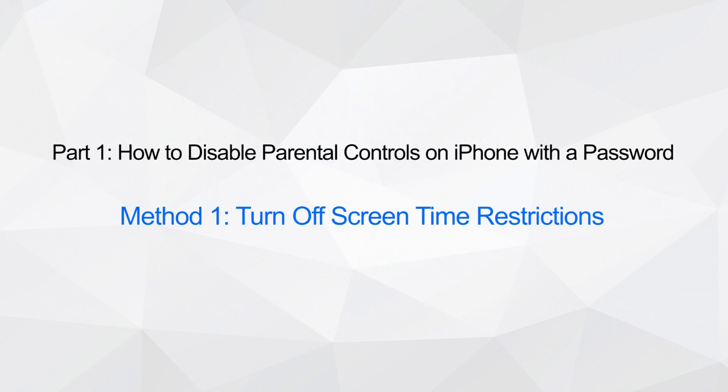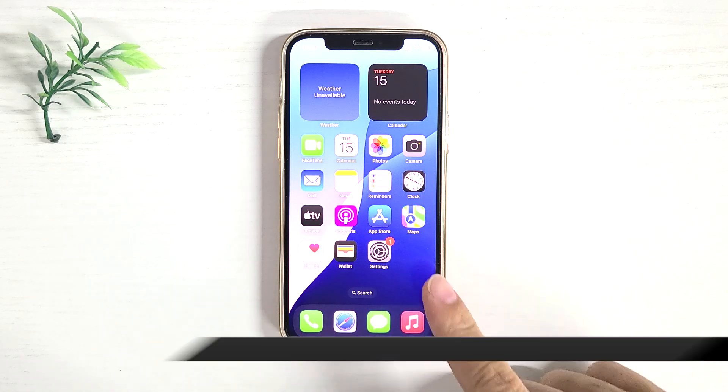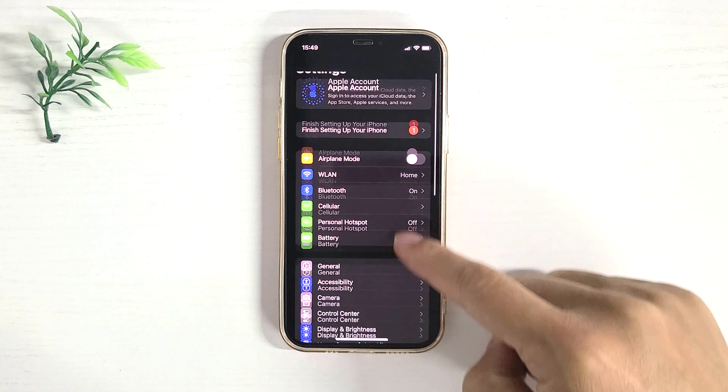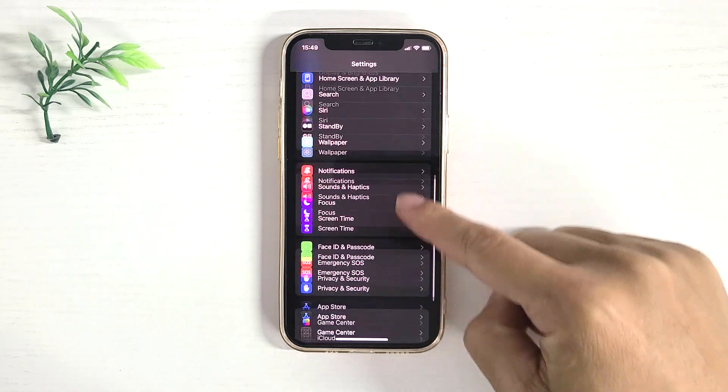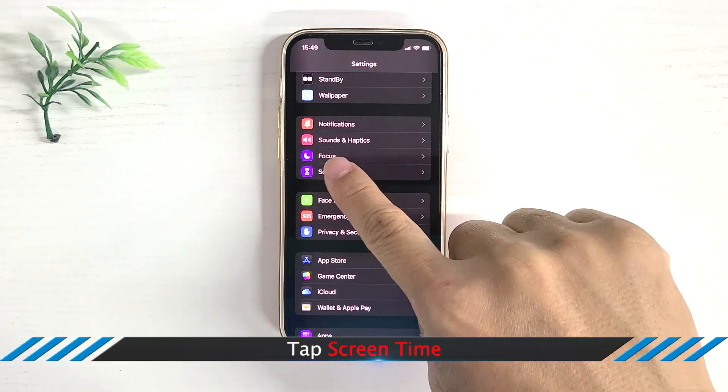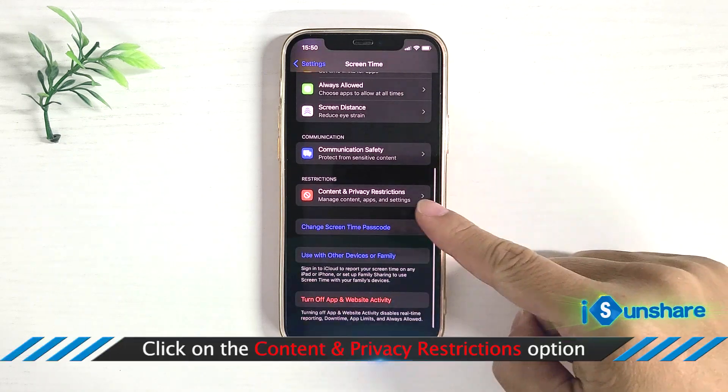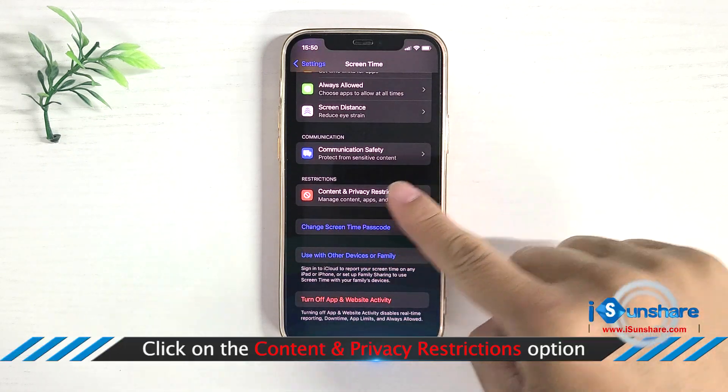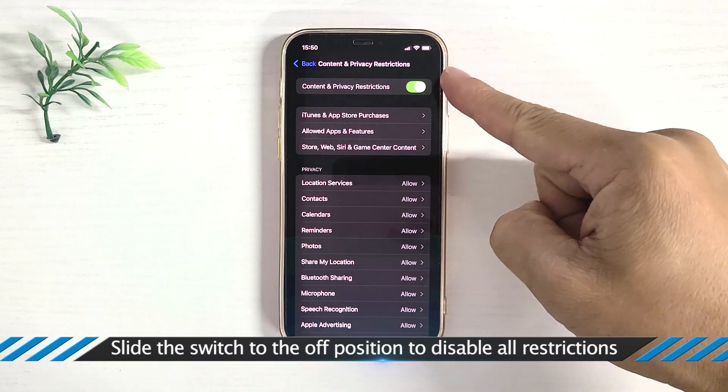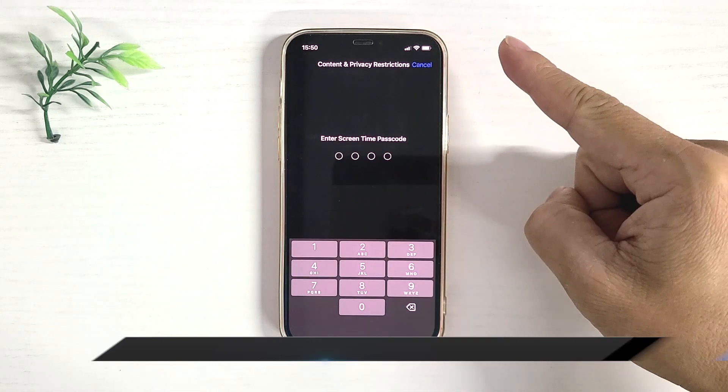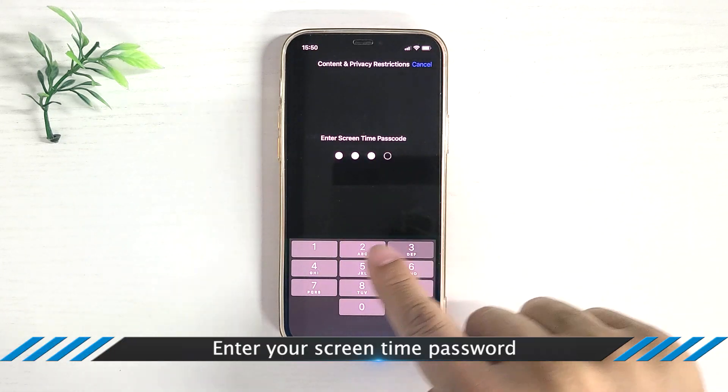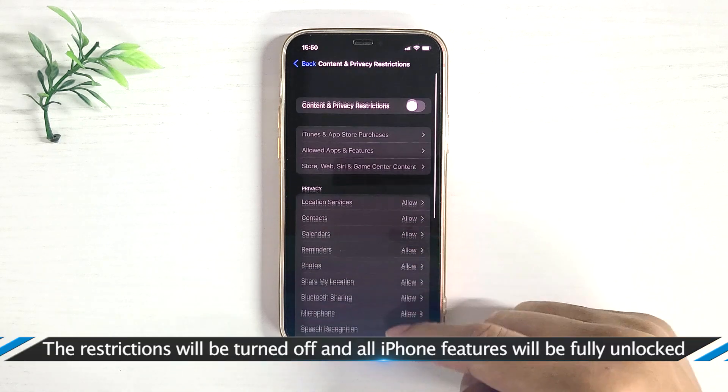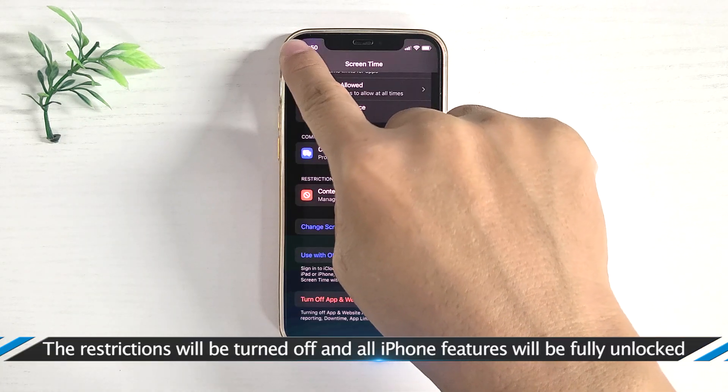Method 1: Turn off Screen Time Restrictions. Go to Settings, tap Screen Time, click on the Content and Privacy Restrictions option, and slide the switch to the off position to disable all restrictions. Enter your Screen Time passcode, and the restrictions will be turned off. All iPhone features will be fully unlocked.